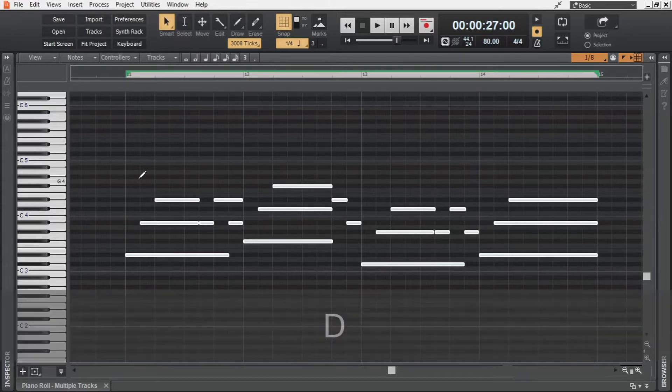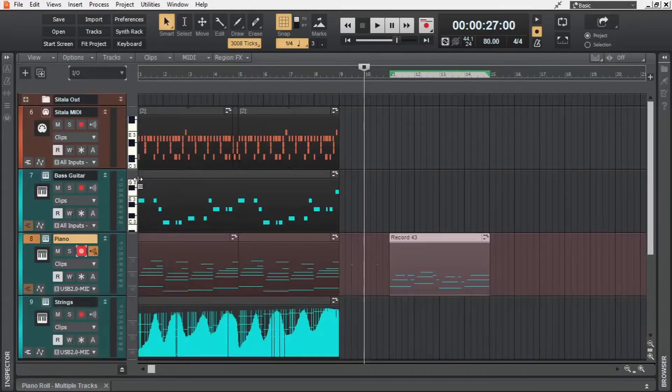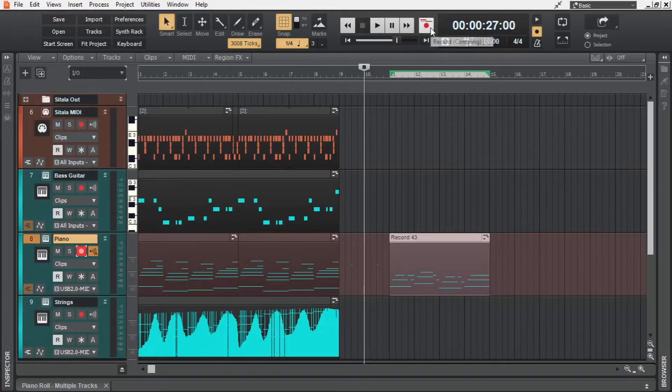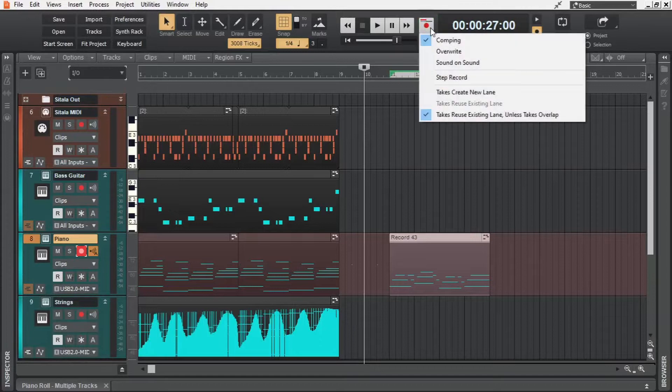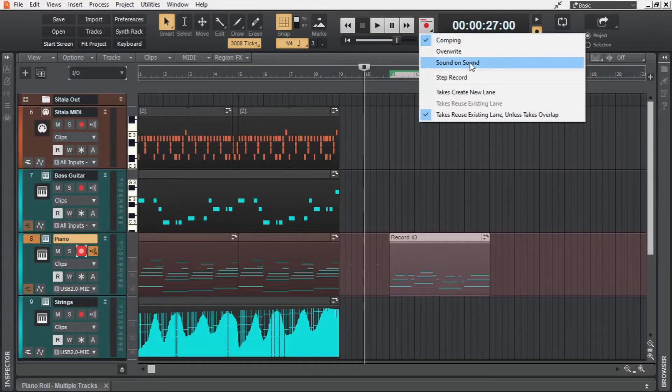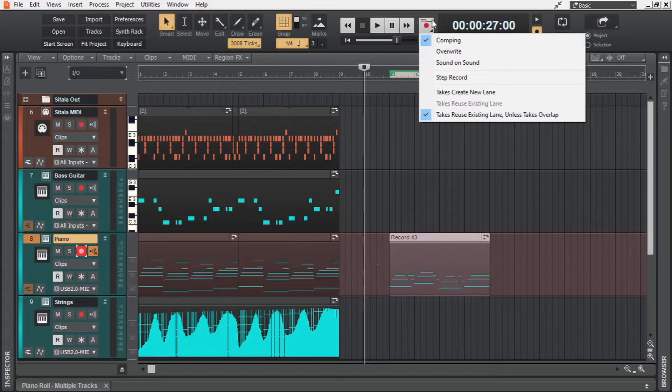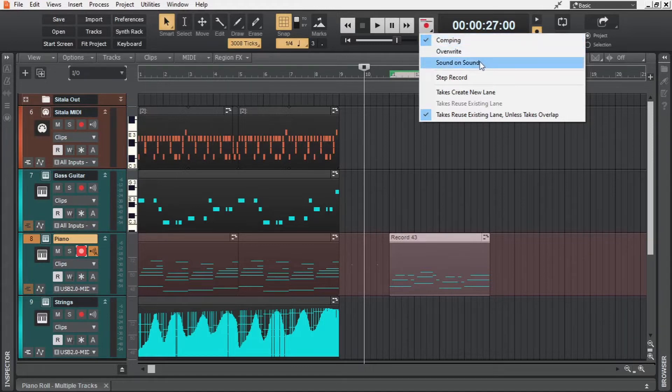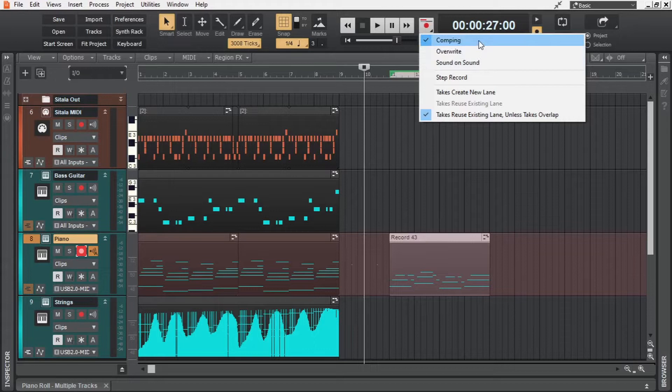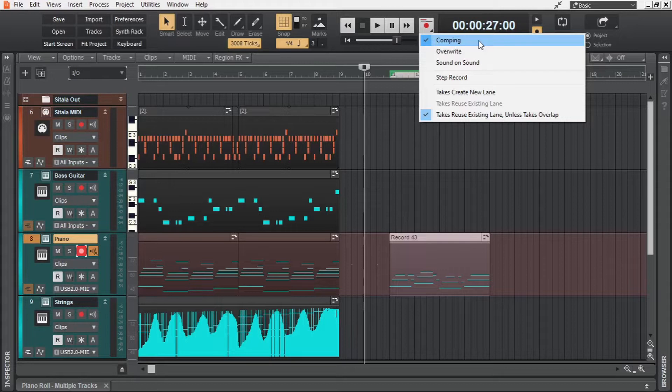Now let's see the different recording modes of Cakewalk. We can see them by long left clicking the record button. So here are the different recording modes. Now the graphics on top of the record button is an indication of what recording mode we are in. The first one, comping, is more important during audio recording. So we will be looking into that in the next video, in which we are going to see how we can record audio in Cakewalk.